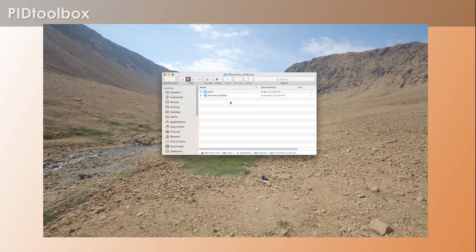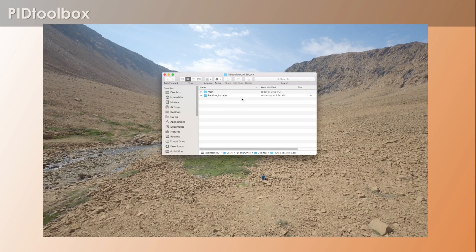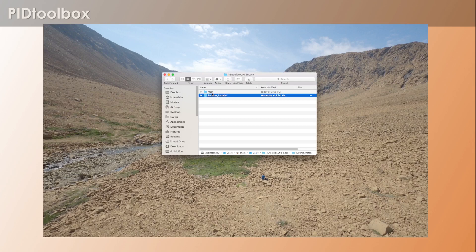So all I'm going to do is I'm going to grab this and I'm going to drop it onto my desktop. Then I'm going to go into the folder and you're going to see runtime installer and main.